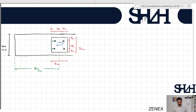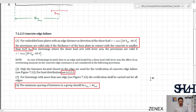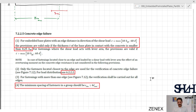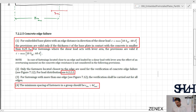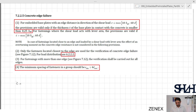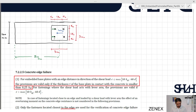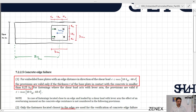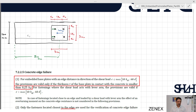According to the code, for embedded base plates with an edge distance in the direction of the shear load c less than maximum of 10×h_ef and 60×d, the provisions are valid only if the thickness t of the base plate in contact with the concrete is smaller than 25% of h_ef. In this case c₁ is the edge distance in the direction of the shear force, so c₁ = 800 mm − 90 mm = 710 mm.